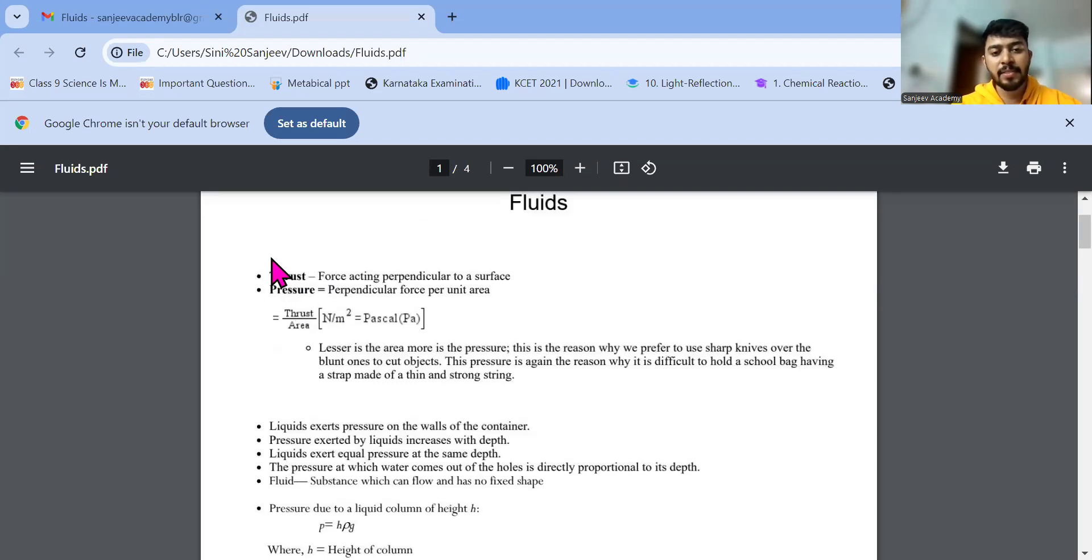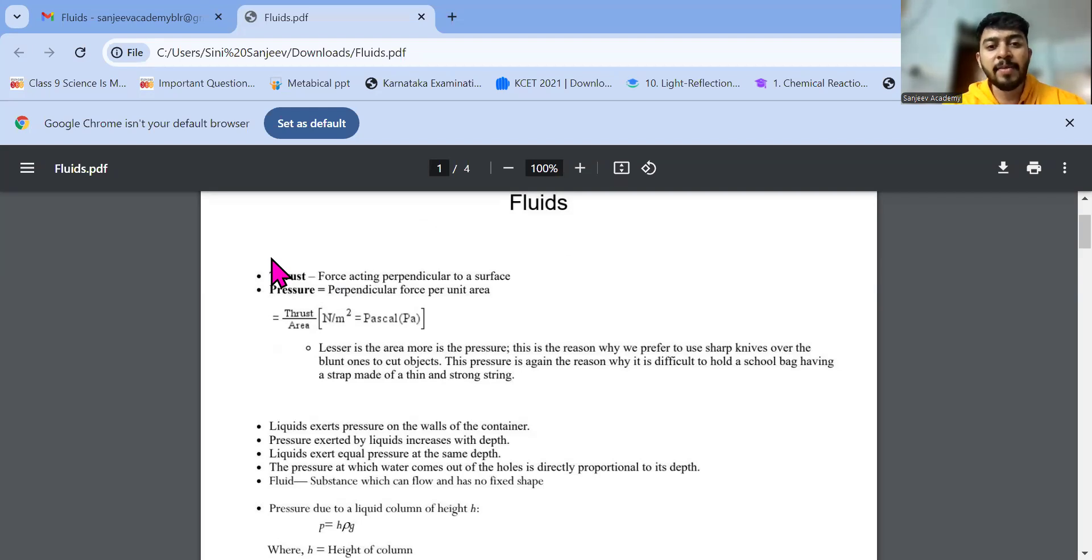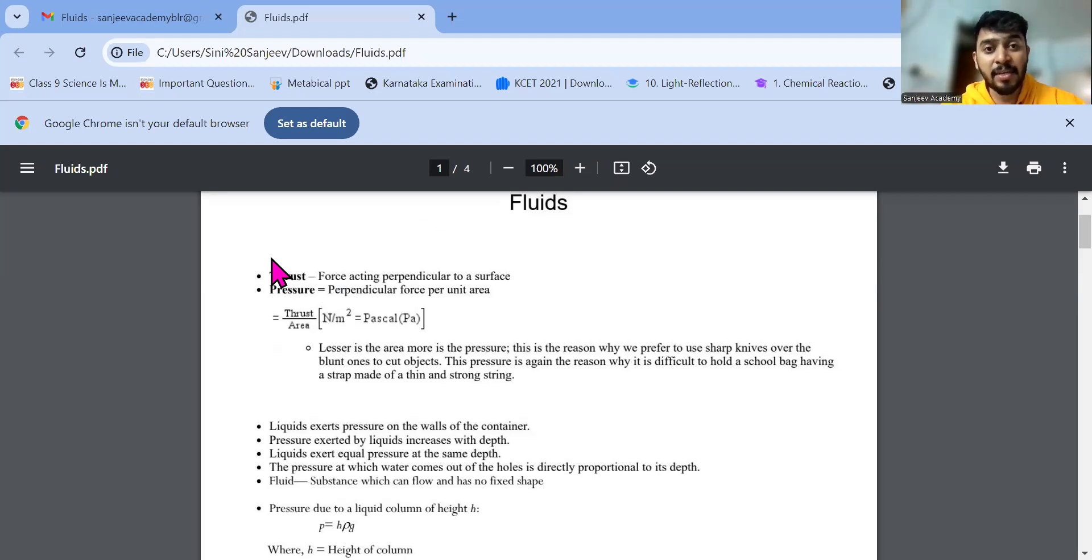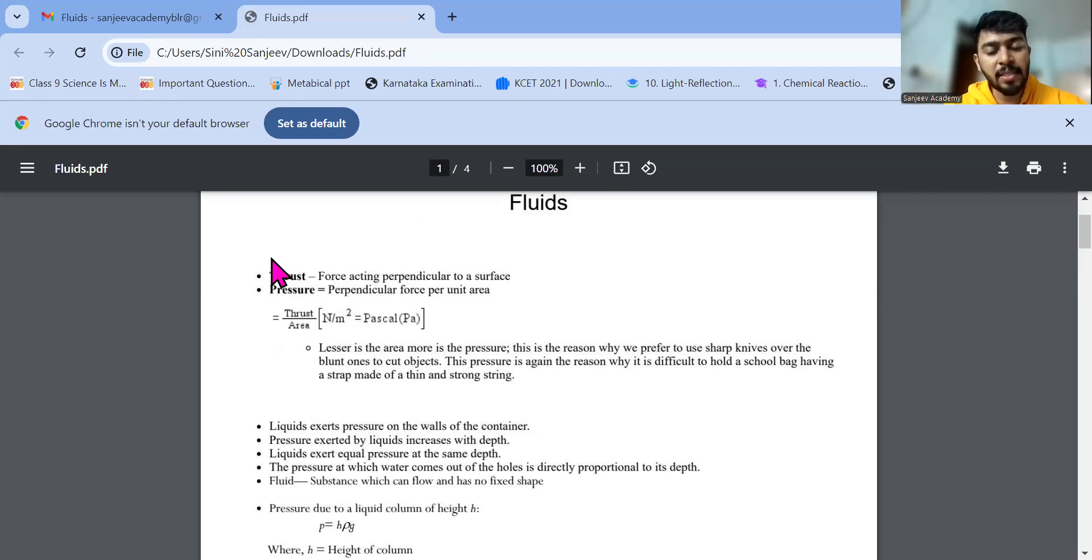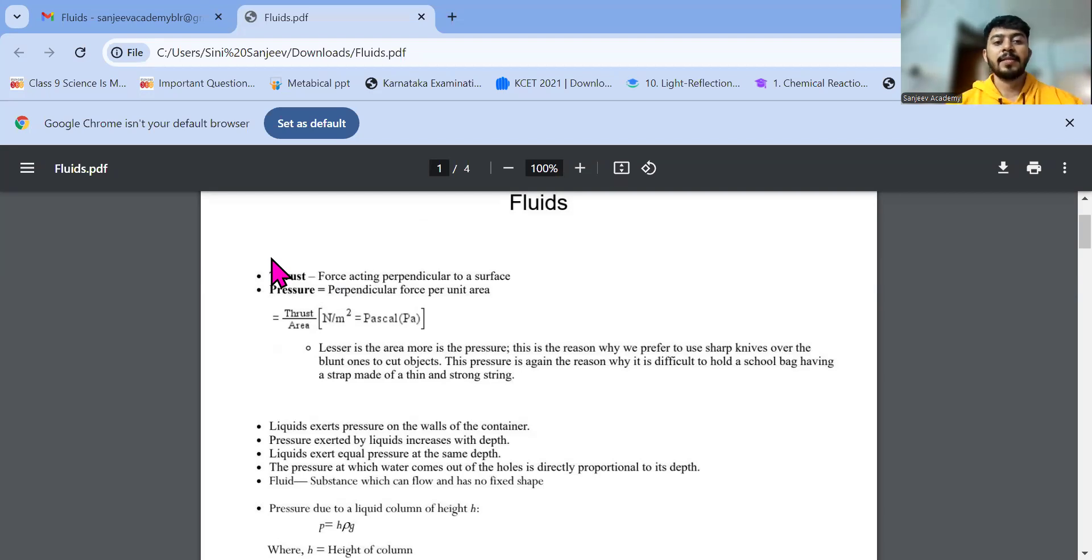Thrust is basically my force. What is thrust in general? It is just force. It is not something new to us. Thrust is just force. That is the first thing we have to keep in mind. And then pressure is written here, right?